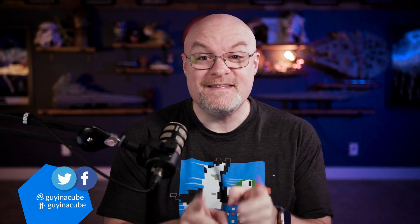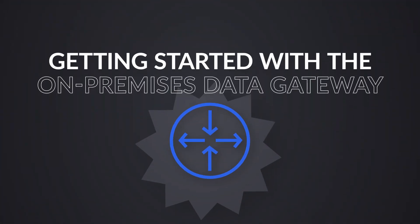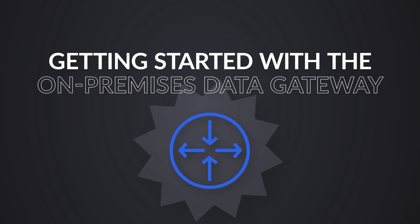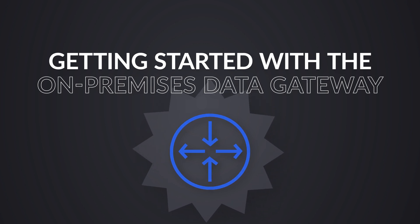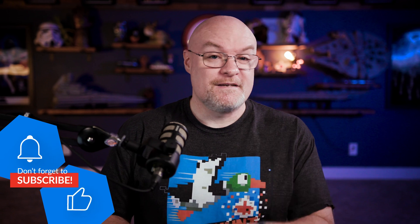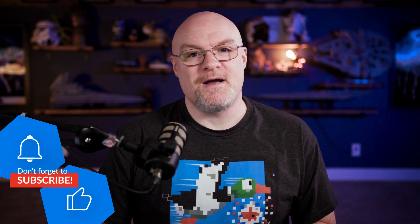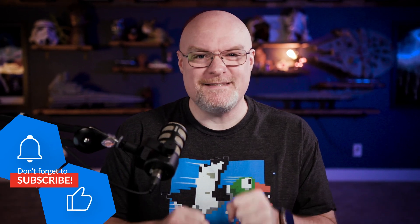Adam Saxon with Guy in a Cube, and in this video I want to look at how you can get started with the on-premises data gateway for Microsoft Fabric, including Power BI. Before we get into all of it, though, if you're finding us for the first time, be sure to hit that subscribe button to stay up to date with all the videos from both Patrick and myself.